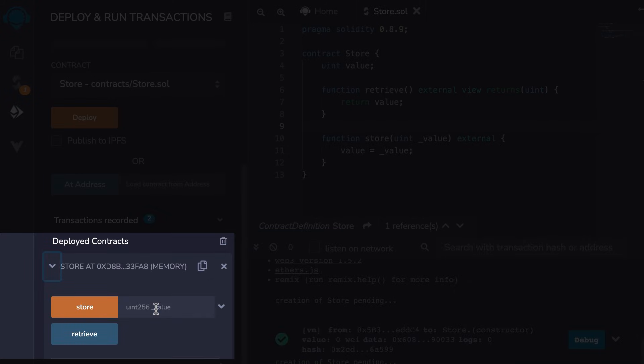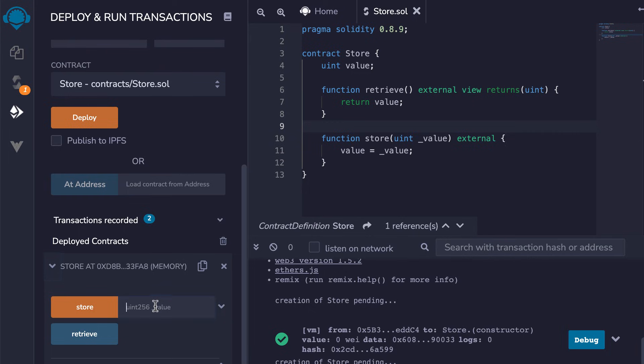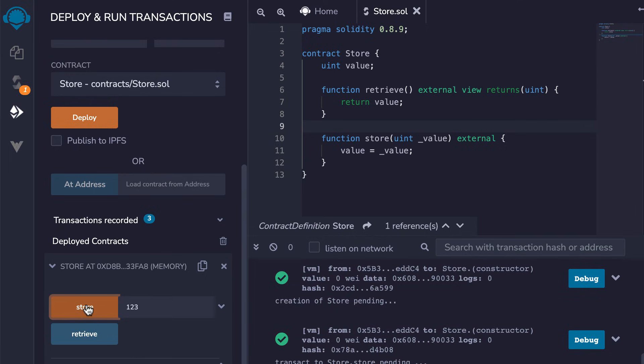Once the contract is deployed, Remix allows you to interact with the contract by sending transactions. In our case, we are going to store 1, 2, 3 in a store contract by calling the store function. Now, if we call the retrieve function, we should get back our store value.